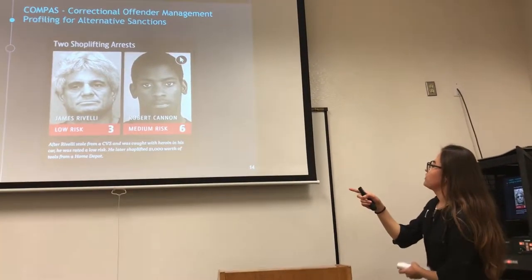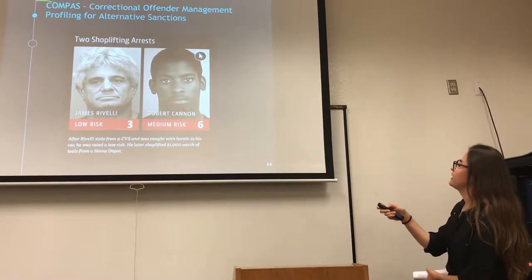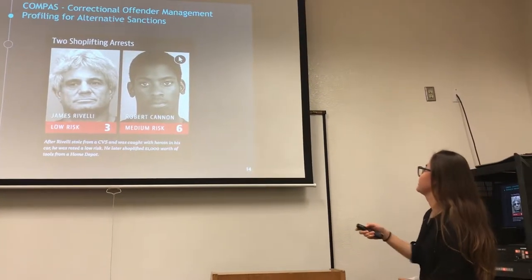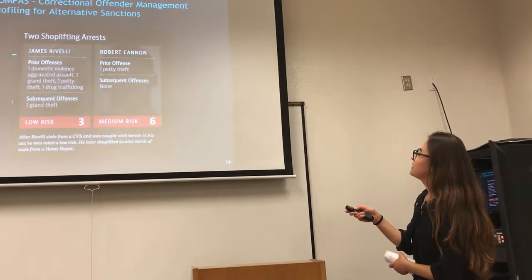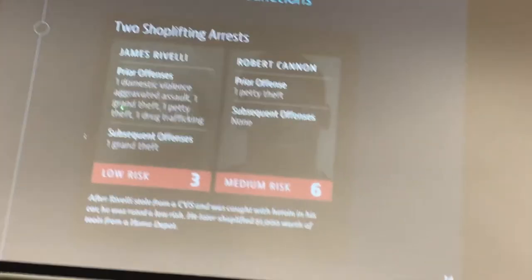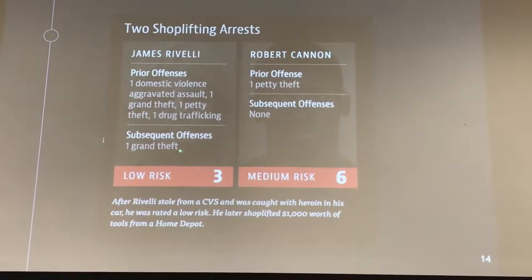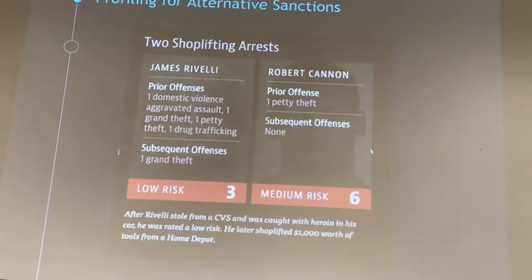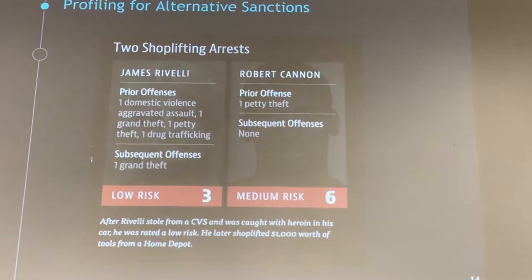In another example, the man on the left has a low risk score of 3 and the man on the right has a medium risk score of 6. Again, the AI recognizes the left man as Caucasian and the right man as African American. The man on the left has prior offenses including one domestic violence aggravated assault, one grand theft, one petty theft, one drug trafficking offense, and one grand theft as a subsequent offense. While the man on the right — who received the higher risk score of 6 — has only one petty theft as a prior offense. You can see how inaccurate this COMPAS tool is, basing results more on race rather than actual criminal activity.